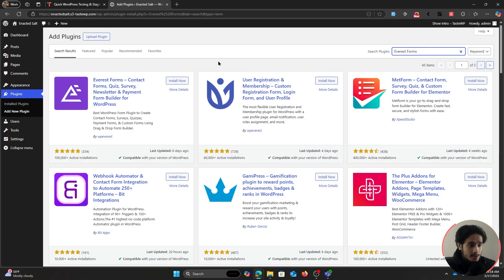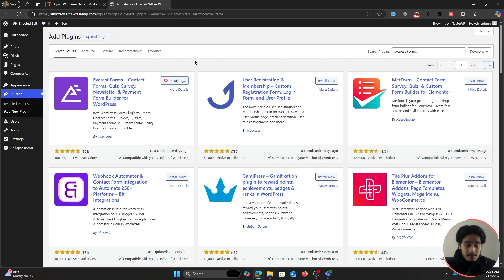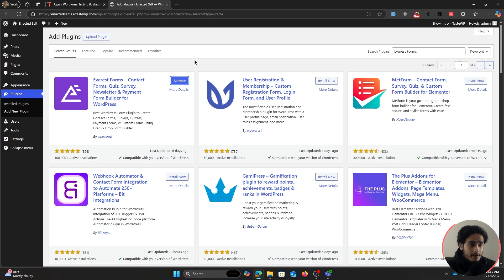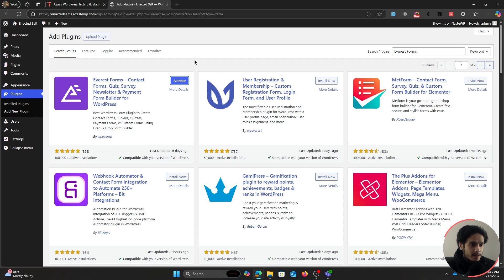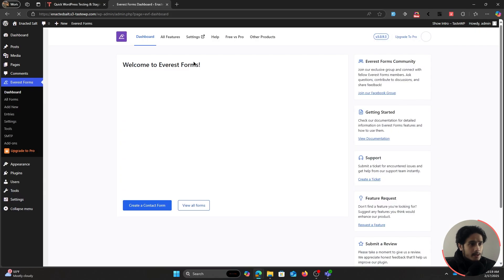Now this plugin right here is one of the best form builder plugins, which despite having 100,000+ active installations, no one really knows about. This plugin is never discussed in forums, but you can get a file upload field for free within this plugin and it's got a lot of other amazing features as well. Let's go ahead and activate it, and I'll show you just how easy it is to create a file upload form.